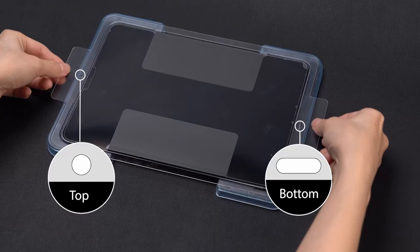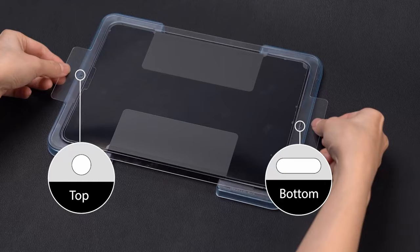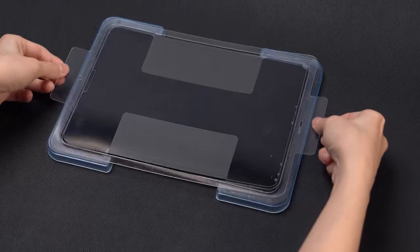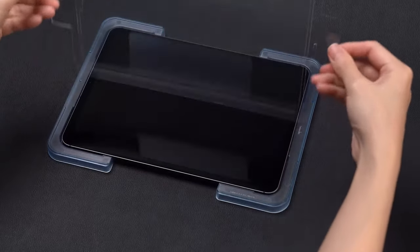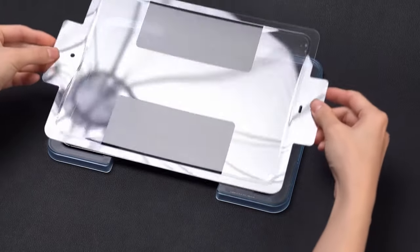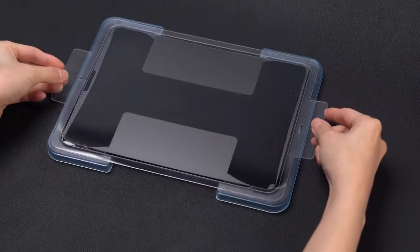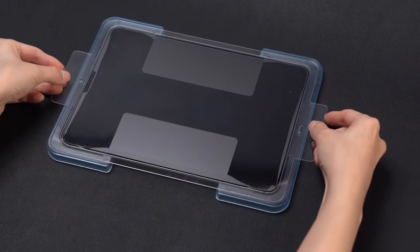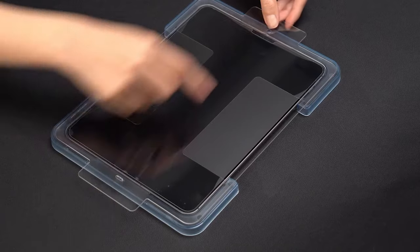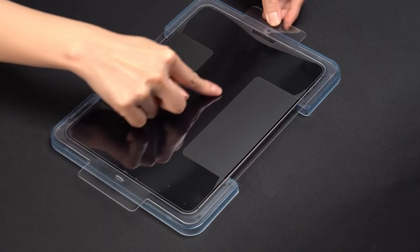Installation is a breeze thanks to the auto-alignment tool, ensuring a perfect fit without hassle. The glass features an oleophobic coating which resists fingerprints and reduces glare, keeping your screen clean and easy to view.